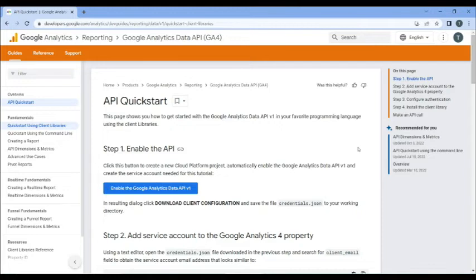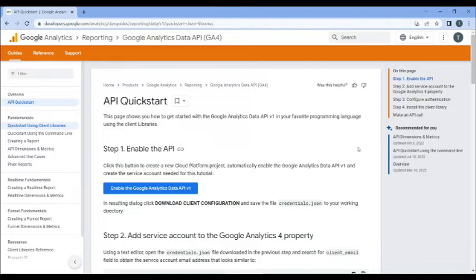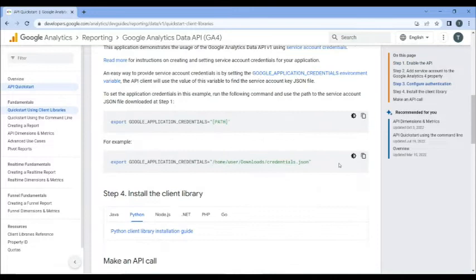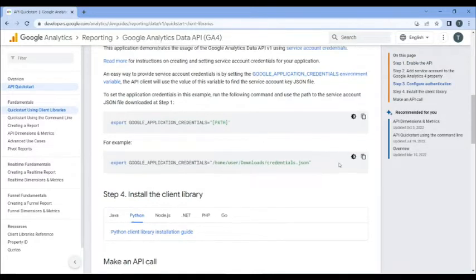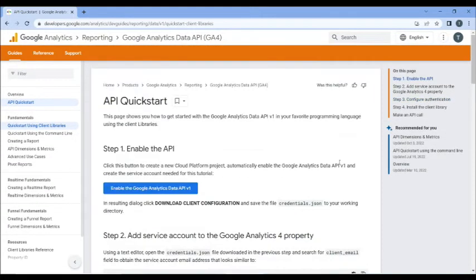This is the place where you need to start your journey. API Quick Start is written by Google for people like you on how to get you started with using the GA4 API for Python and other programming languages. It has step-by-step instructions on how to do it.